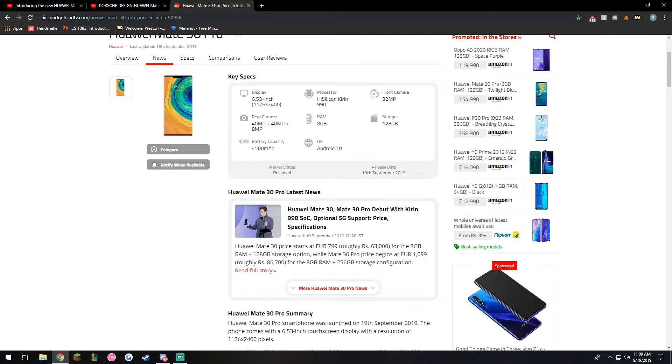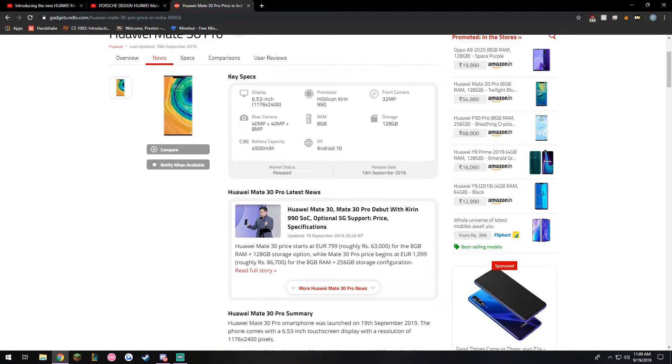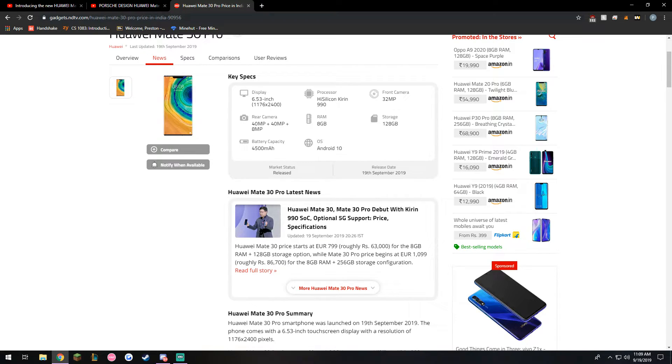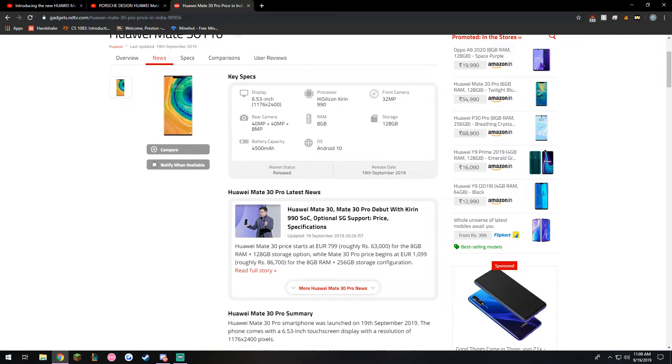The display is 6.53 inches 1176 by 2040 which is really nice resolution. The processor is the Kirin 990 which is also having 5G support if you get the 5G version. The front camera is 32 megapixels which is really crisp and nice.